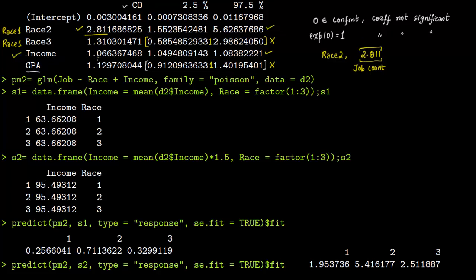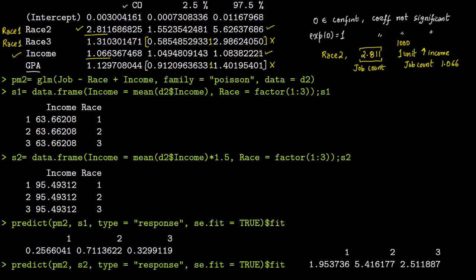Income is also significant, with a coefficient of 1.066. That means a 1-unit increase in parental income increases the job count by a factor of 1.066. Since we divided everything by $1,000, one unit increase means a $1,000 increase in parental income increases the job count by 1.066. This is somewhat difficult to interpret directly, so you should always use a predict command to get a concrete understanding.